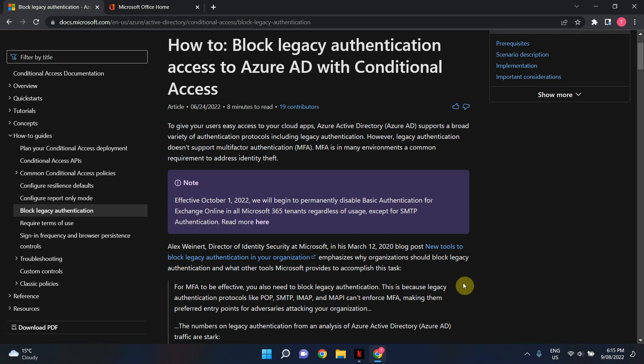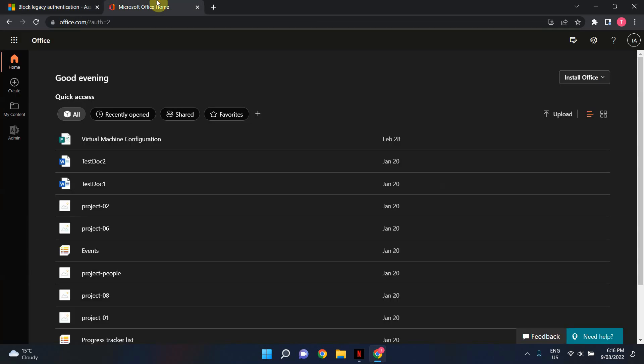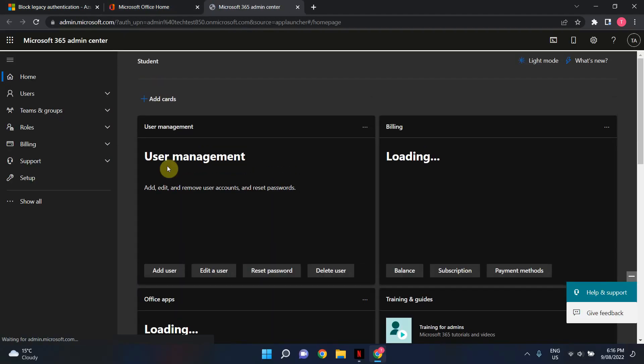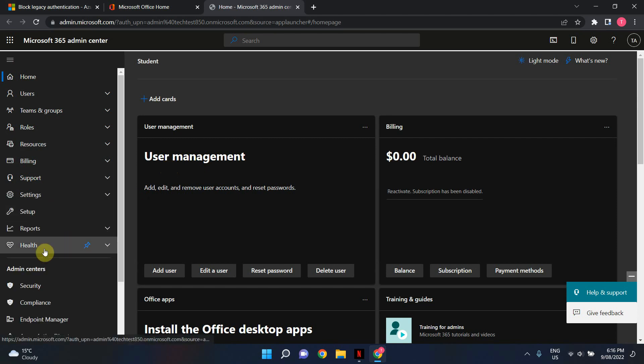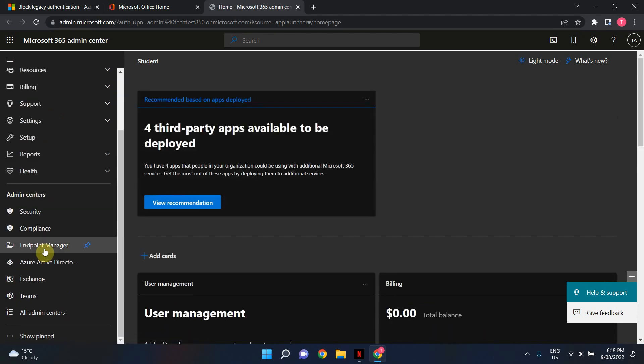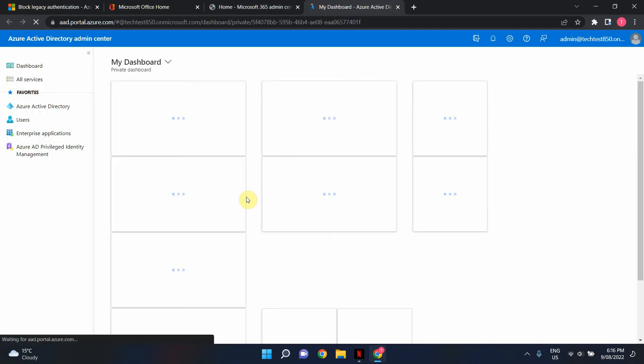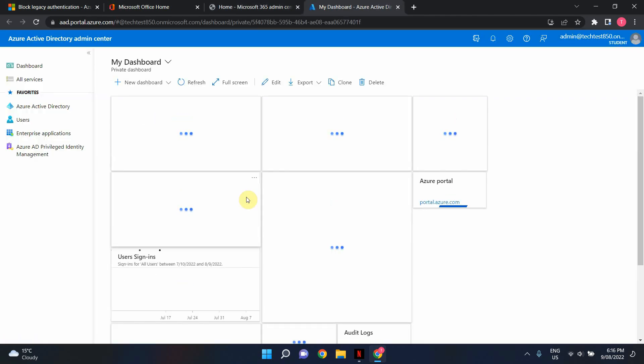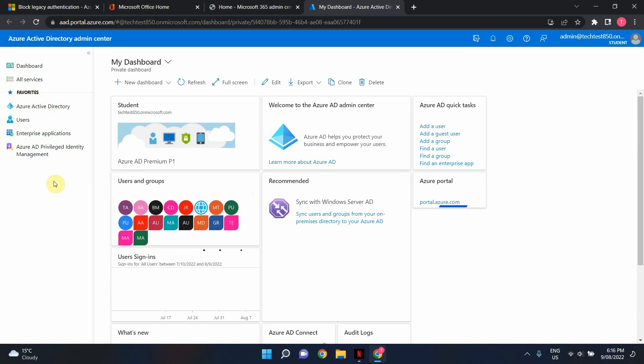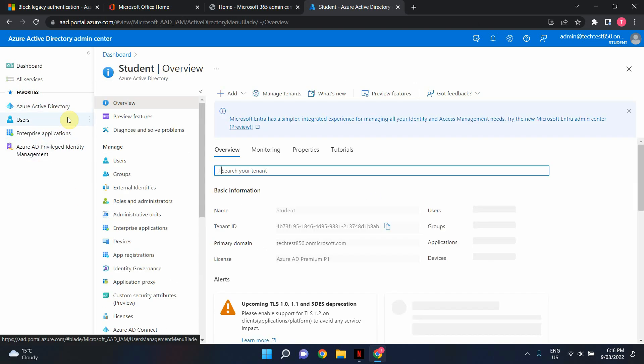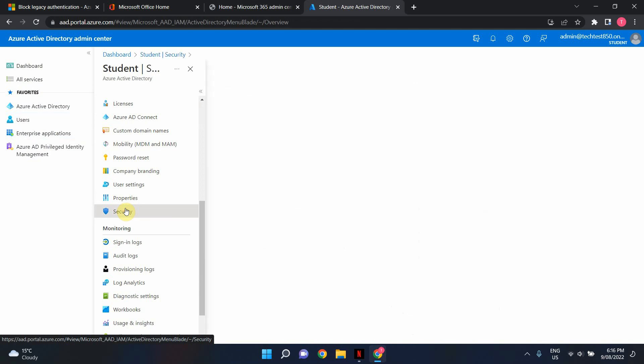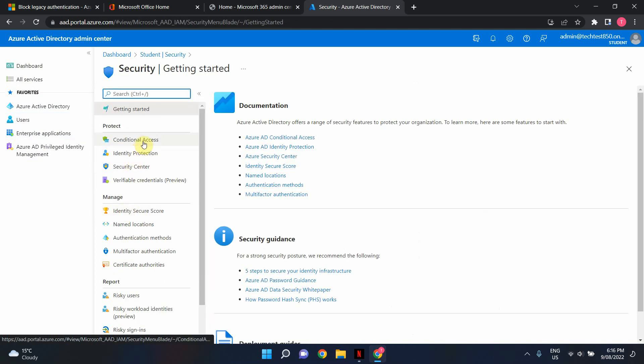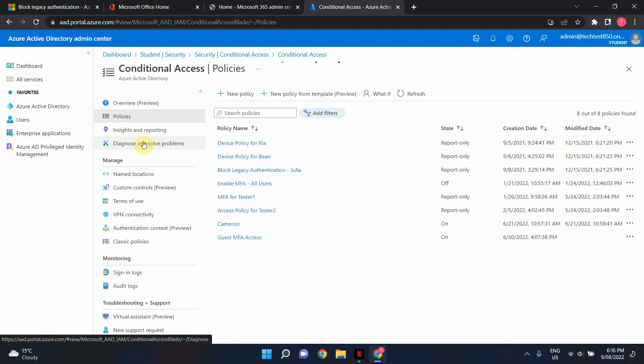All right now let's go ahead and I'll show you how this is done using conditional access policy. I've logged into portal.office.com. I'm going to click on admin icon and that will take me to office 365 admin center. Click show all and click on Azure Active Directory. Click on Azure Active Directory. Scroll down to security and click on conditional access.